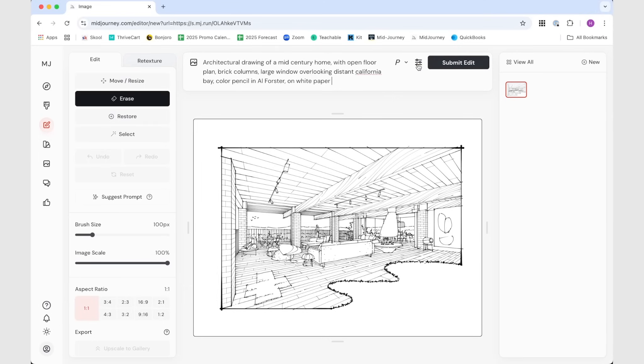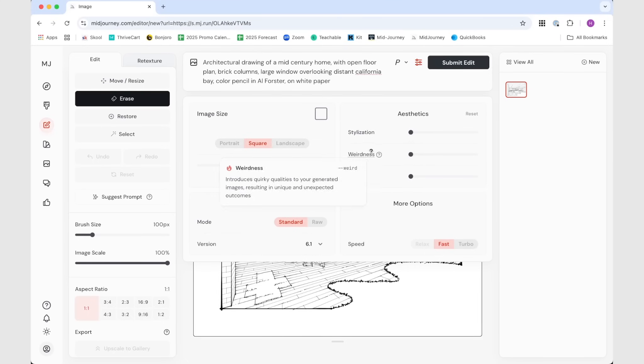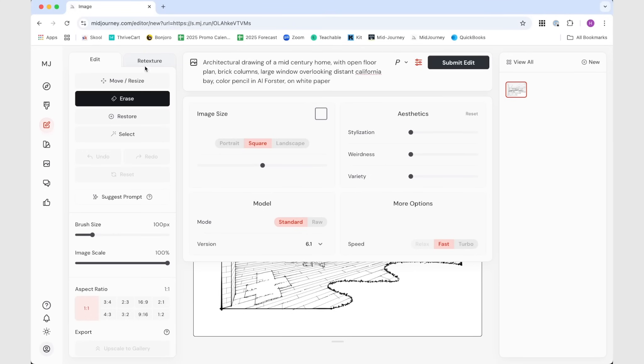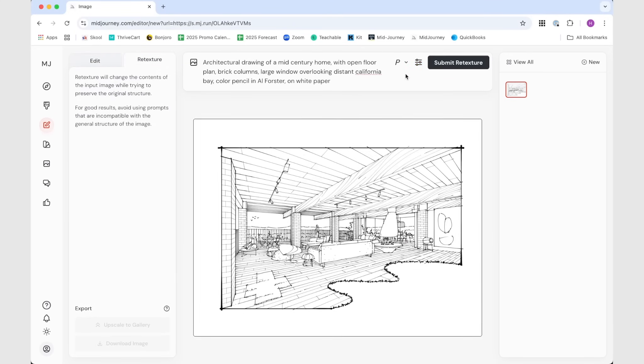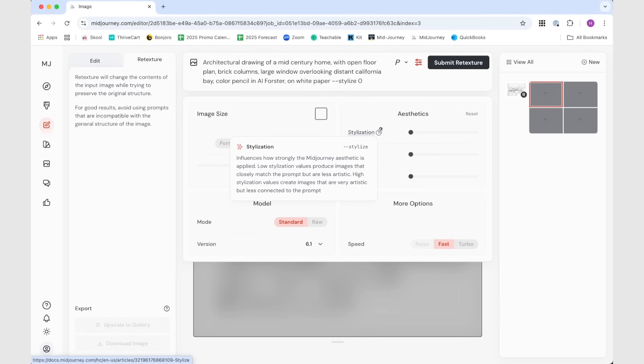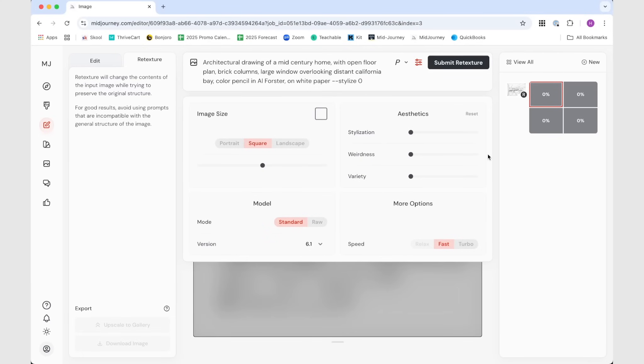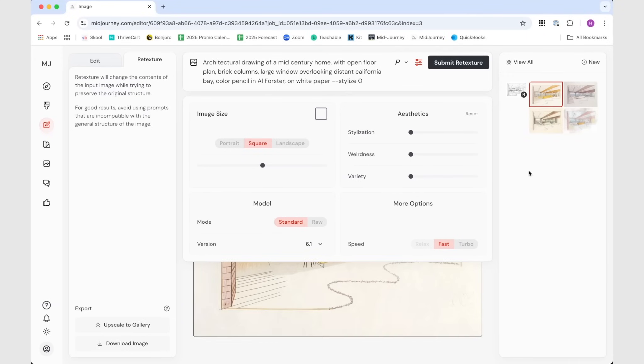So I want it to be a drawing of a mid-century home with open floor plan, brick columns, large window looking distant California Bay. Let's say give me a color pencil in Al Forster style. Al Forster is a famous watercolors illustrator who is not here today, but I love to look at his drawings for inspiration. And lastly, I'm going to say on white paper. These are going to be my prompt. This controls the stylization, so how much you want the image to be stylized. Right now I'm going to pull it all down to zero.